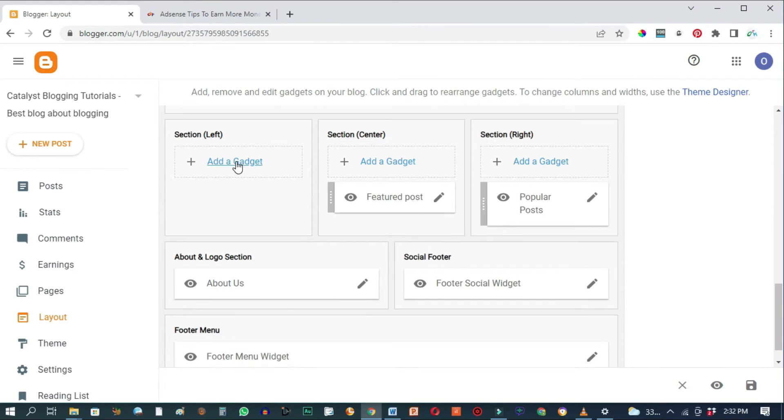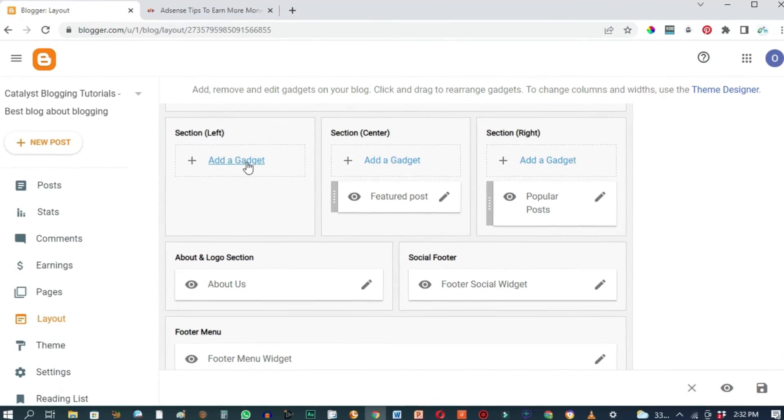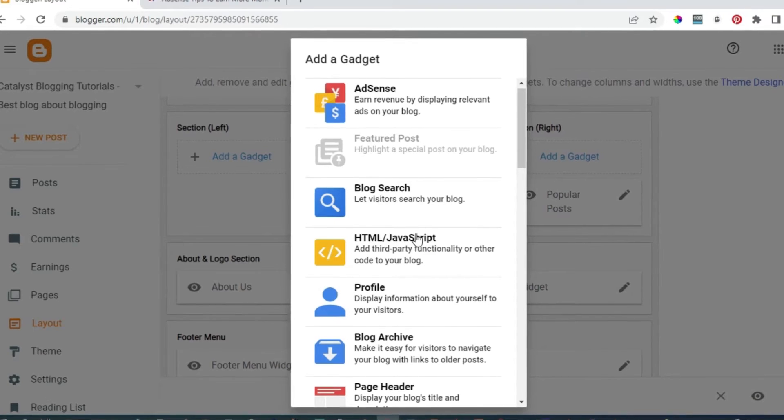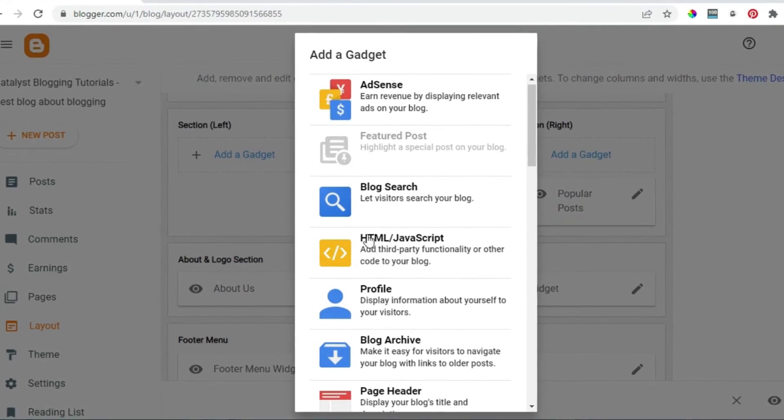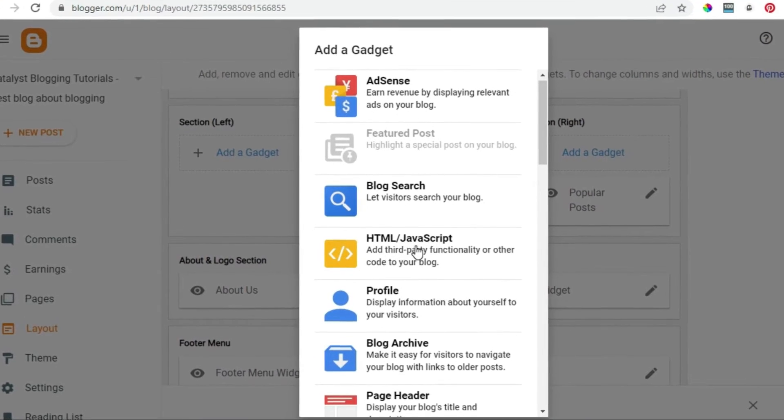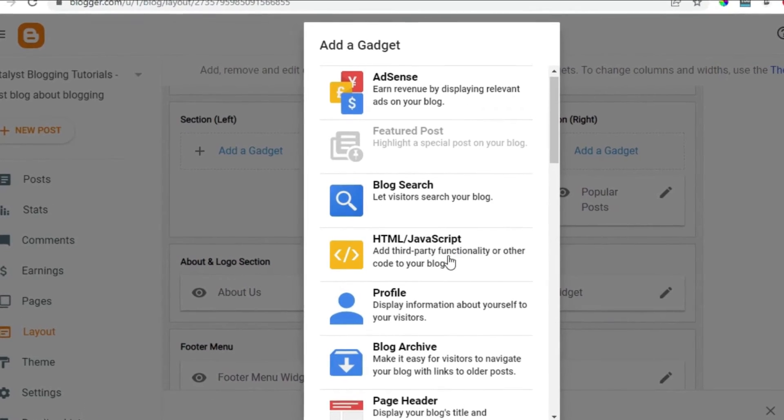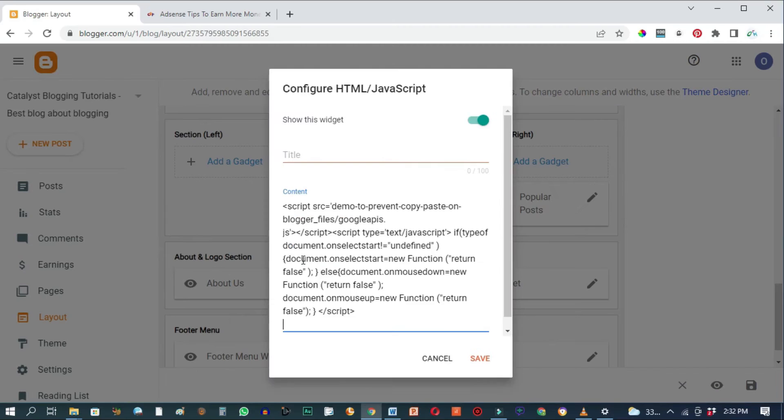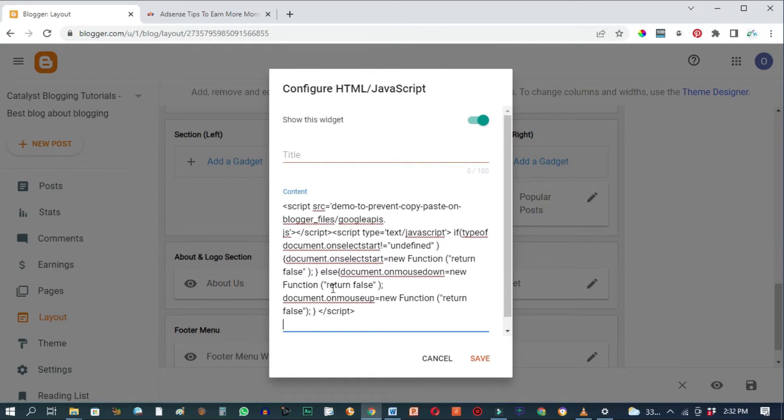We're going to be adding an HTML gadget, so go ahead and click on Add a Gadget and click on HTML/JavaScript. Paste the code—this is the code right here that is going to help you prevent copy and paste or theft of your content on Blogger.